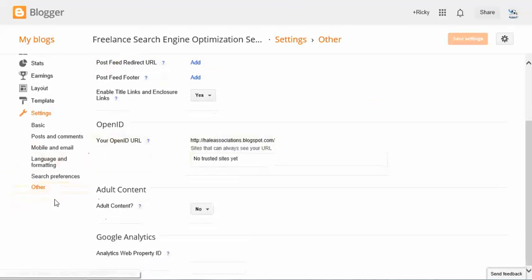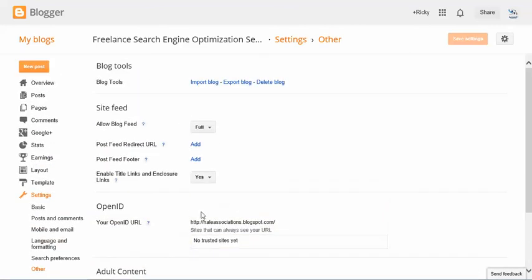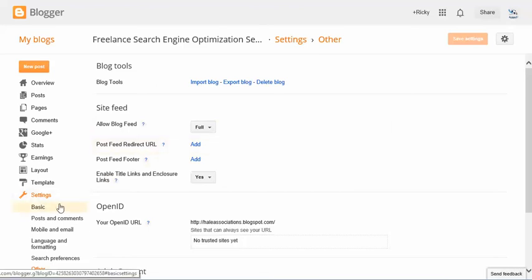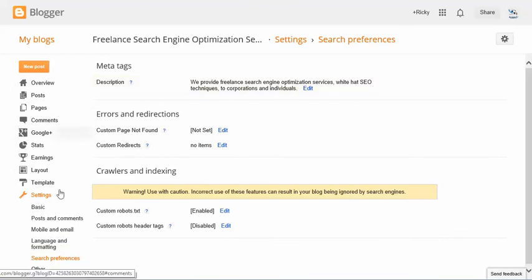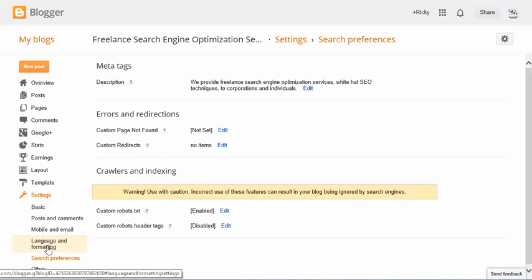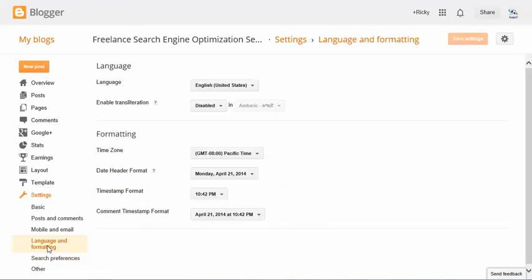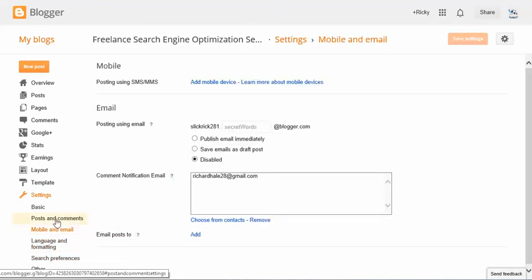So other options as far as search, you really don't see nothing. Search preferences, we got this done. Some of y'all might be interested in redirects if you got your own host and your own domain, but I'm not gonna talk about that.